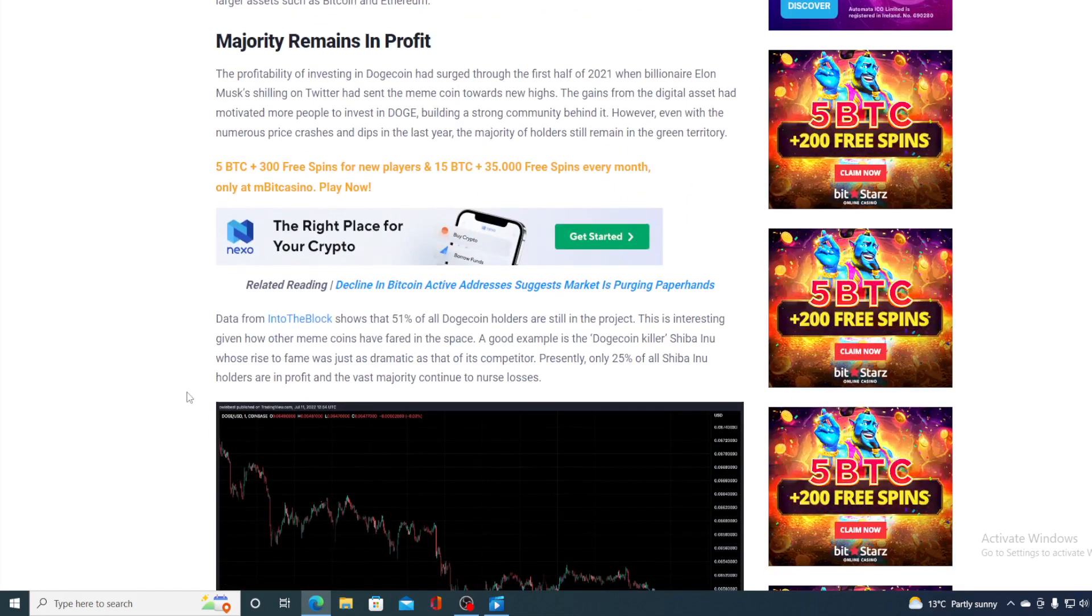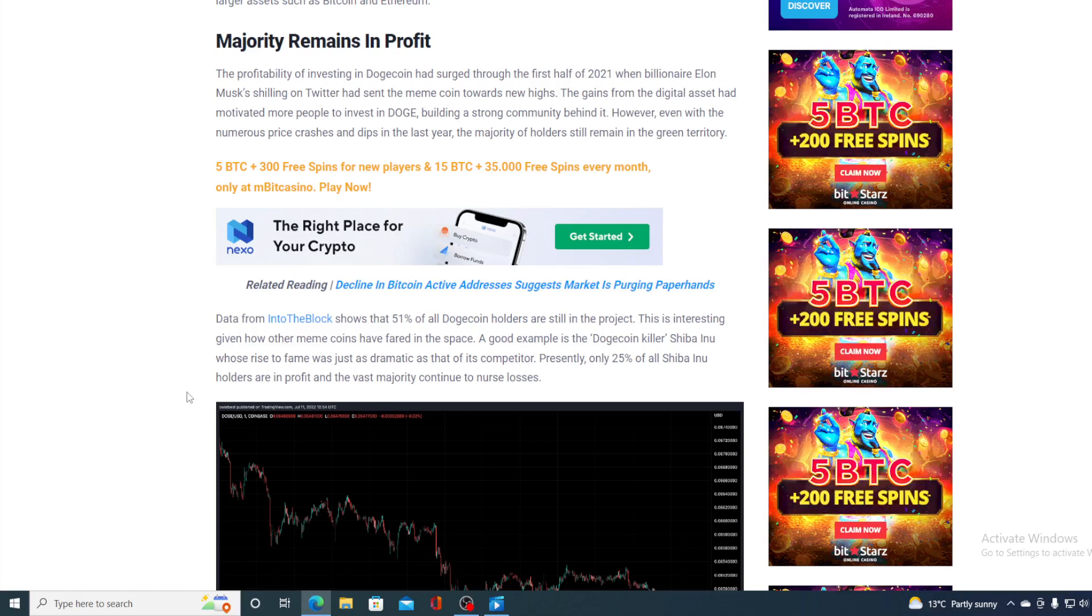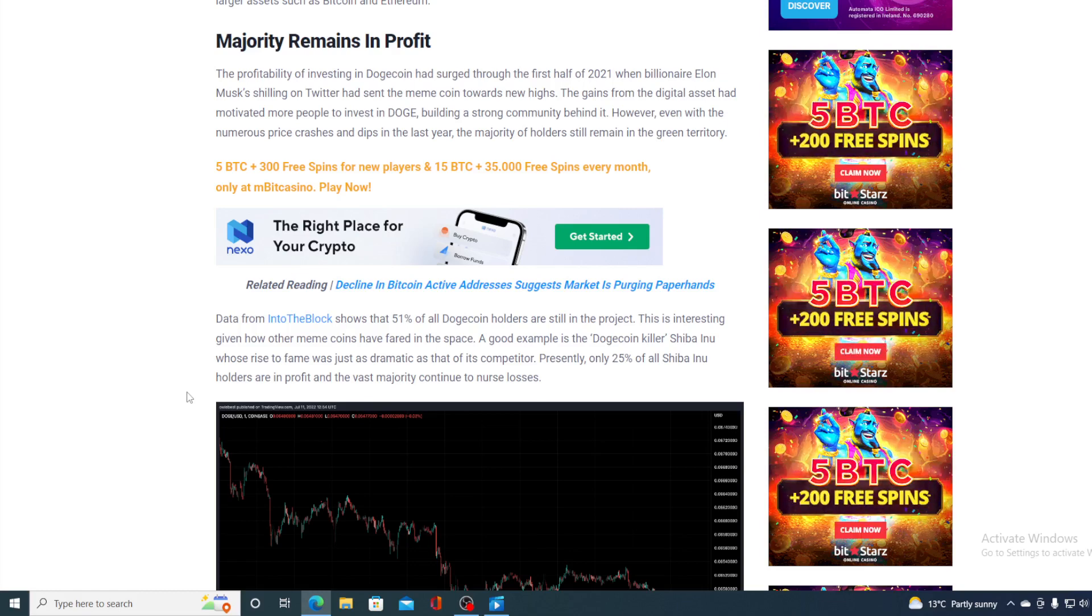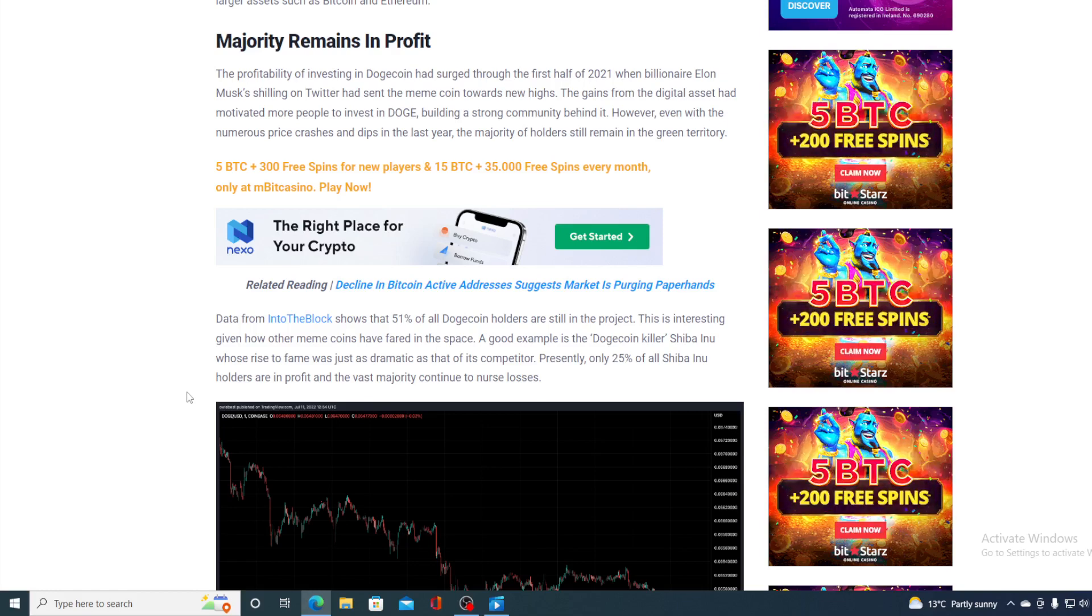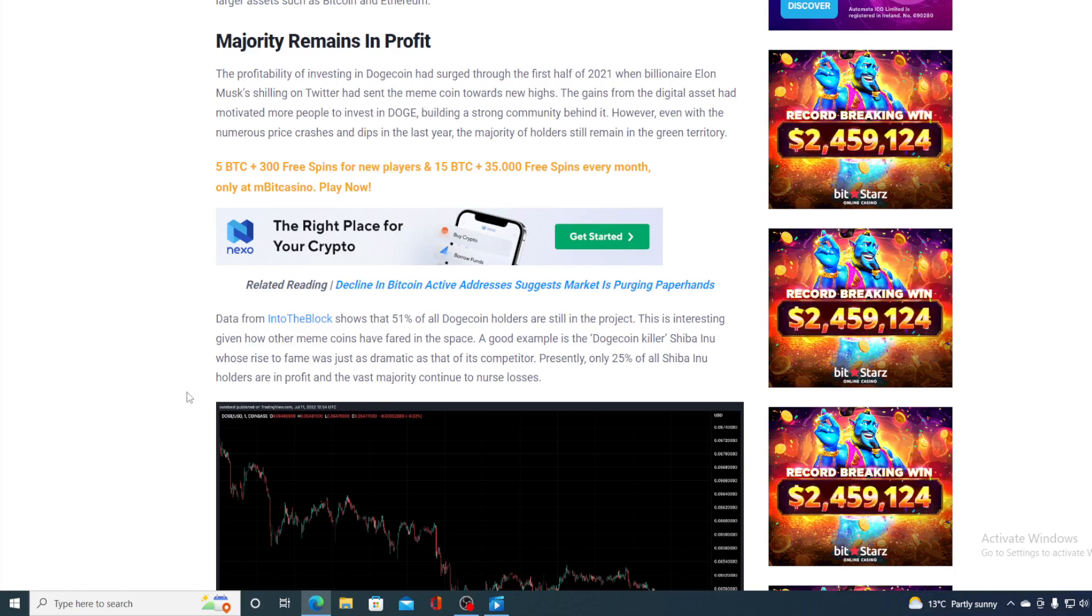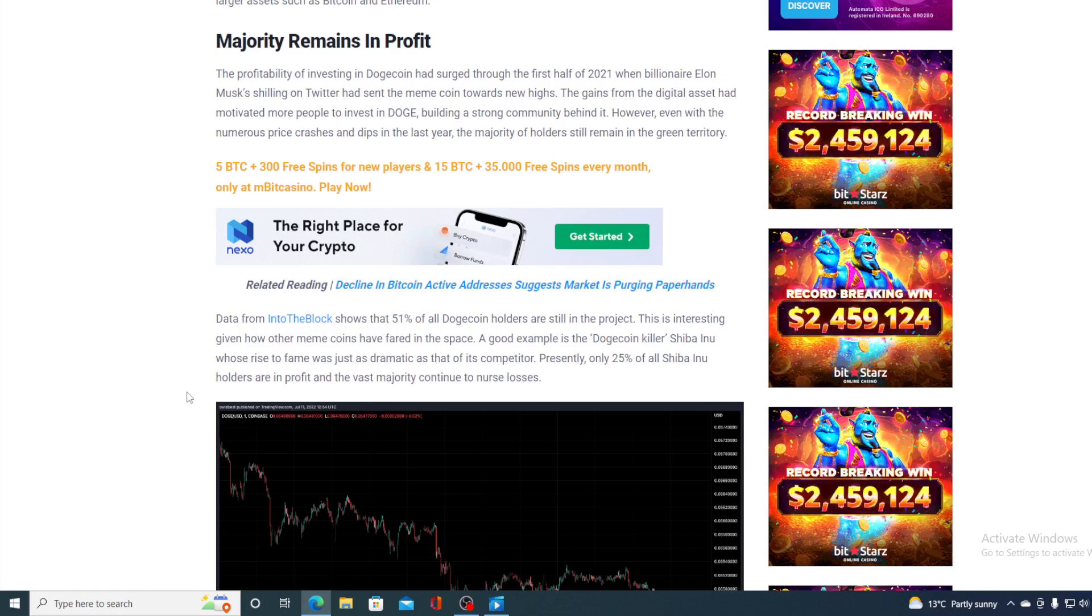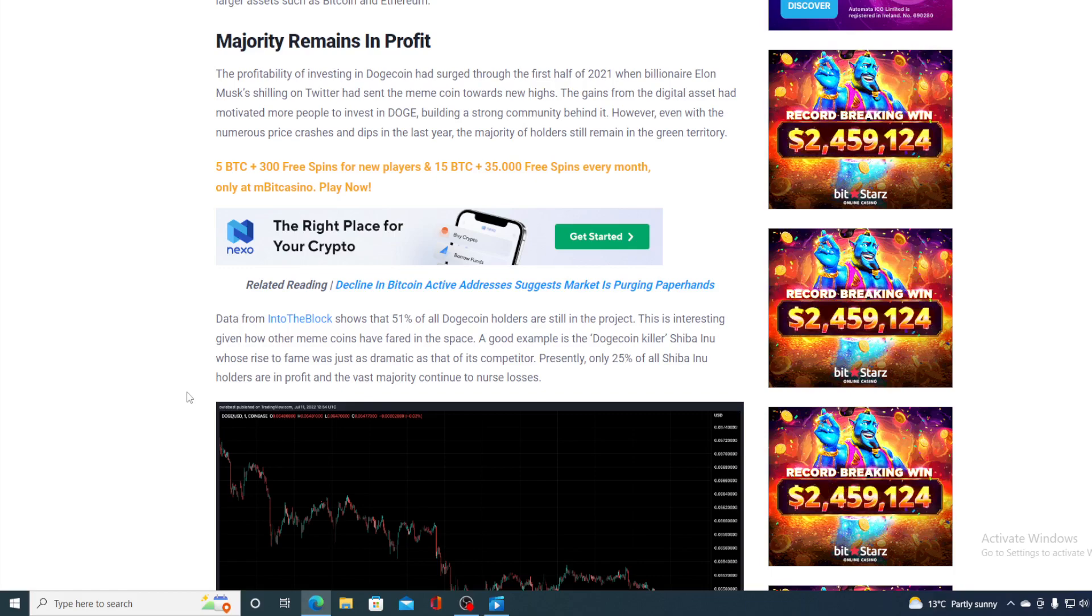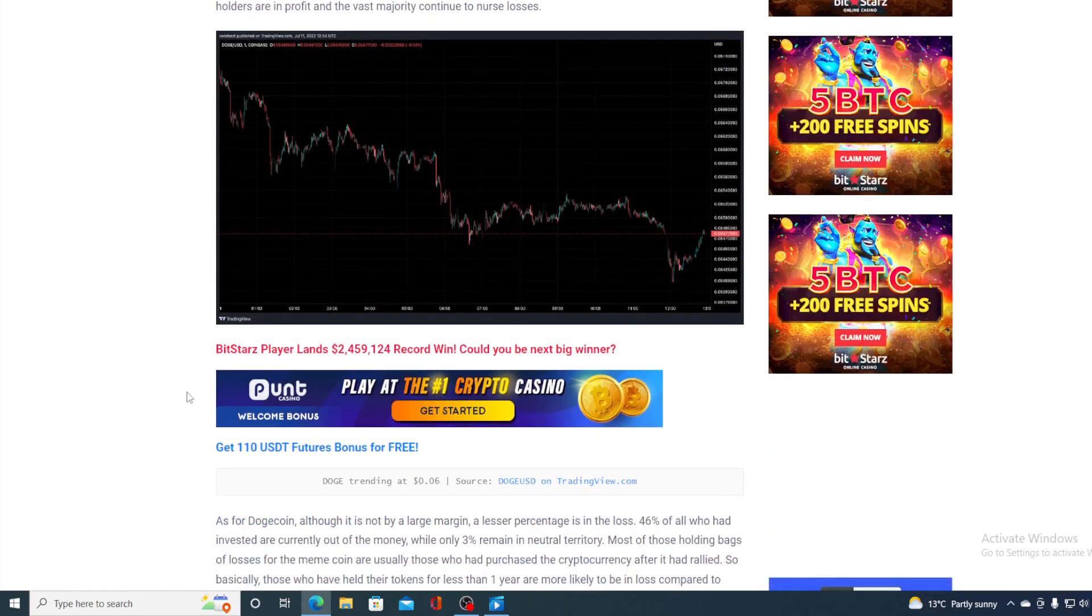Data from Into the Block shows that 51% of all Dogecoin holders are still in profit. This is interesting given how other meme coins have fared in the space. A good example is Dogecoin killer Shiba Inu, whose rise to fame was just as dramatic as its competitors. Presently, only 25% of Shiba Inu holders are in profit, and the vast majority continue to nurse losses.